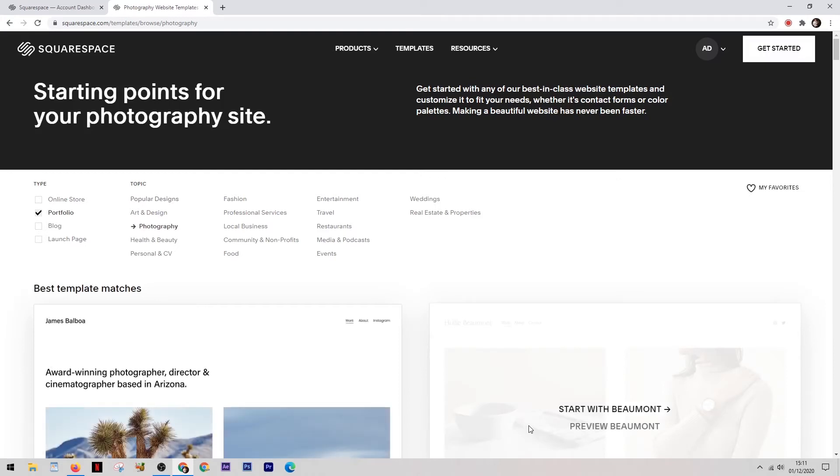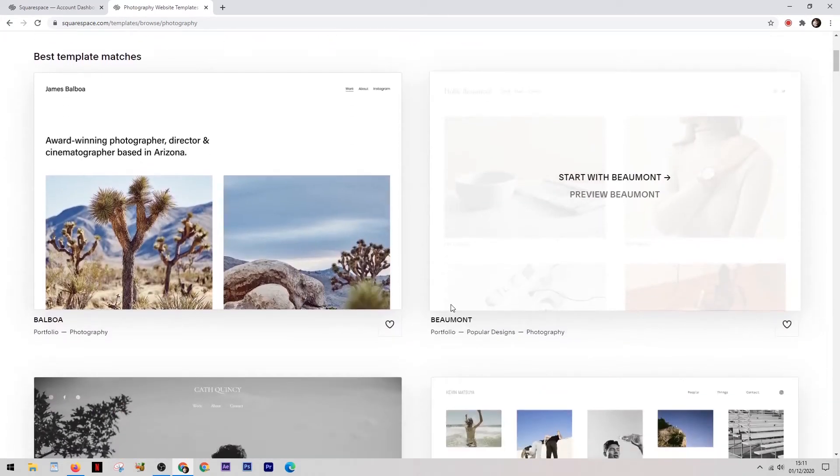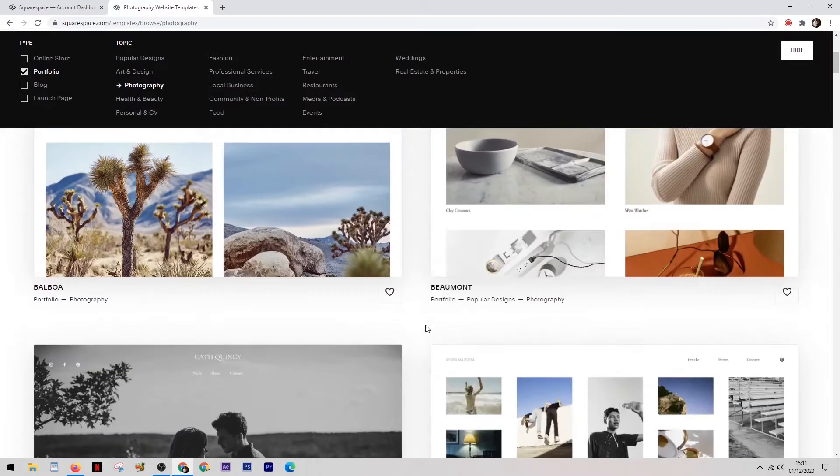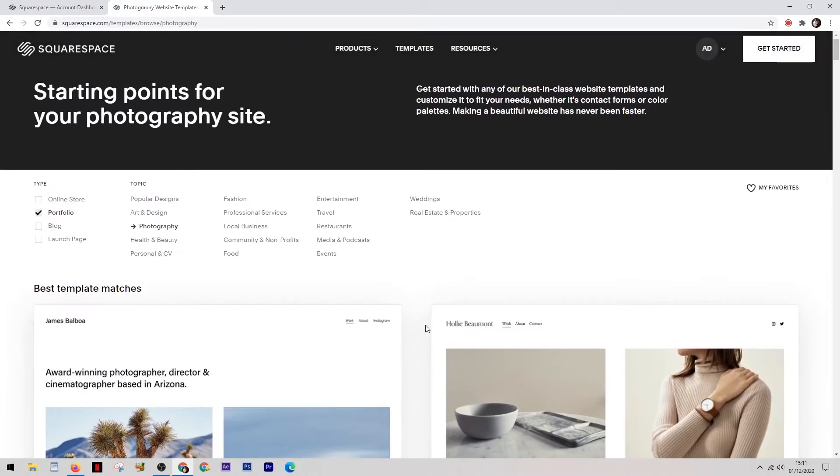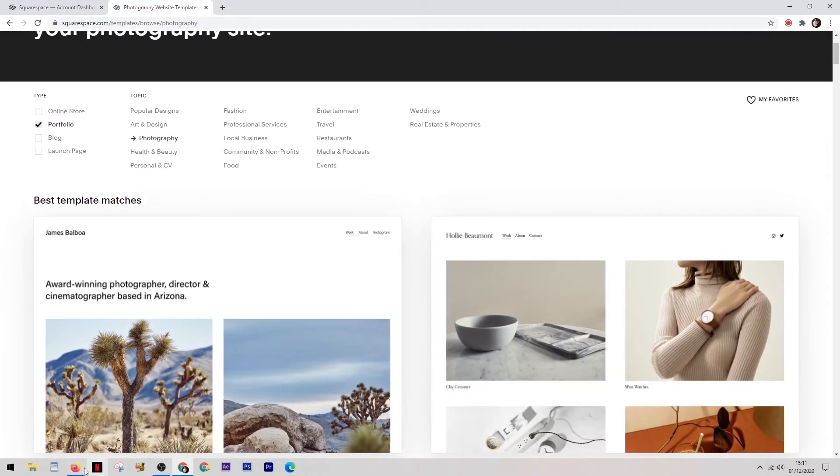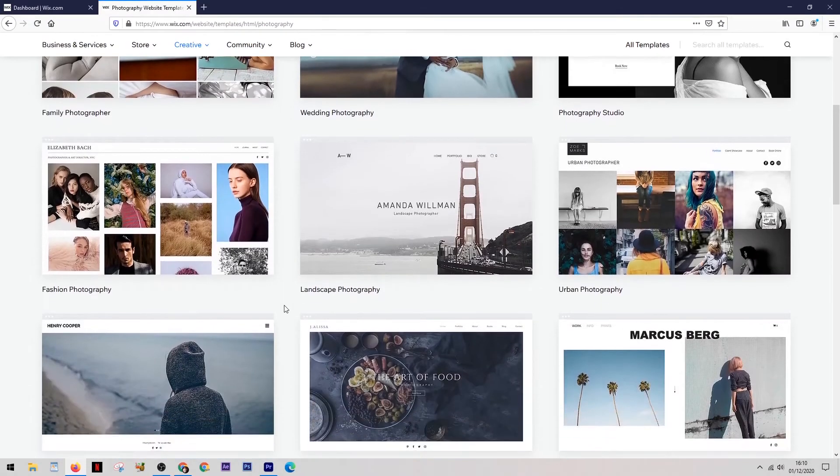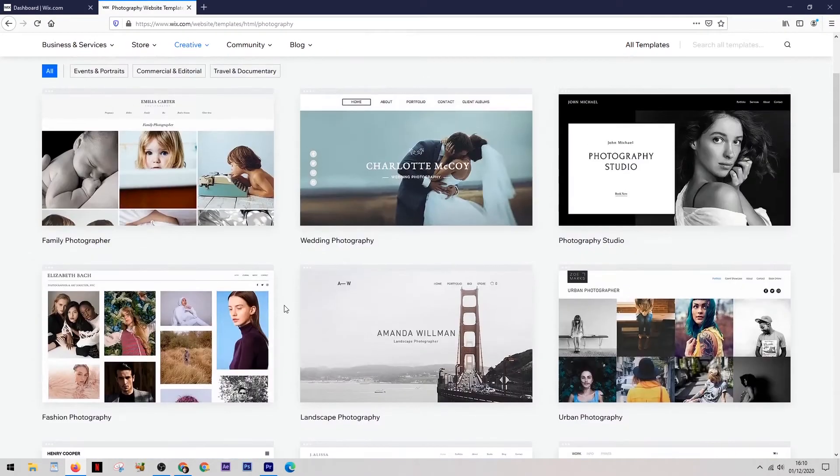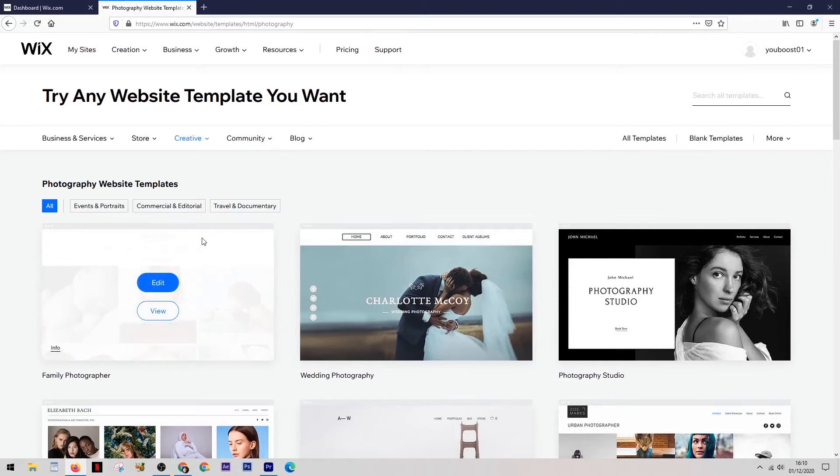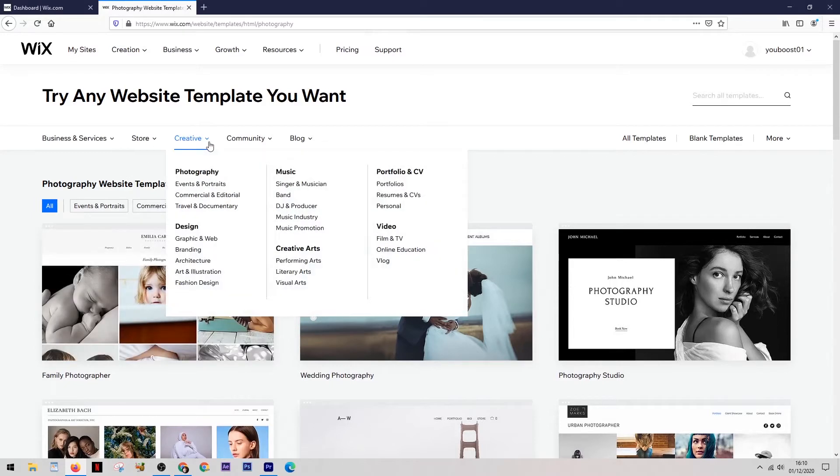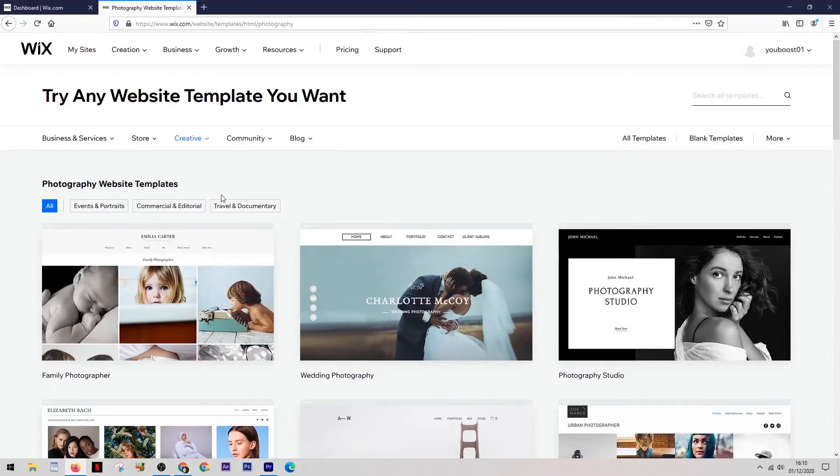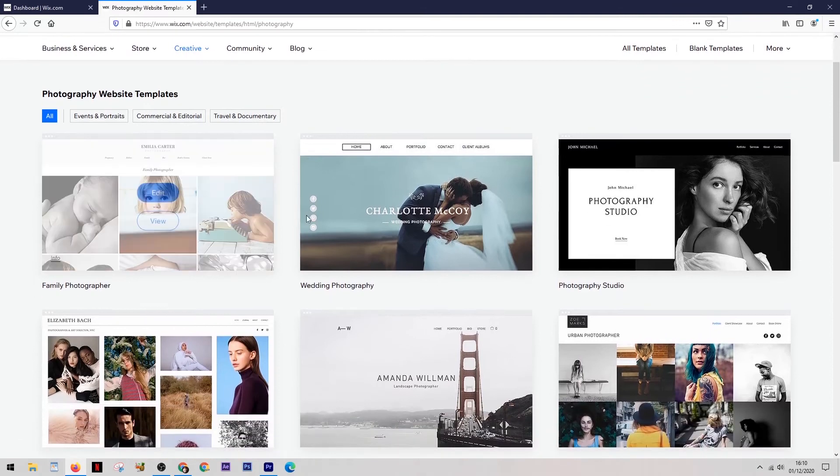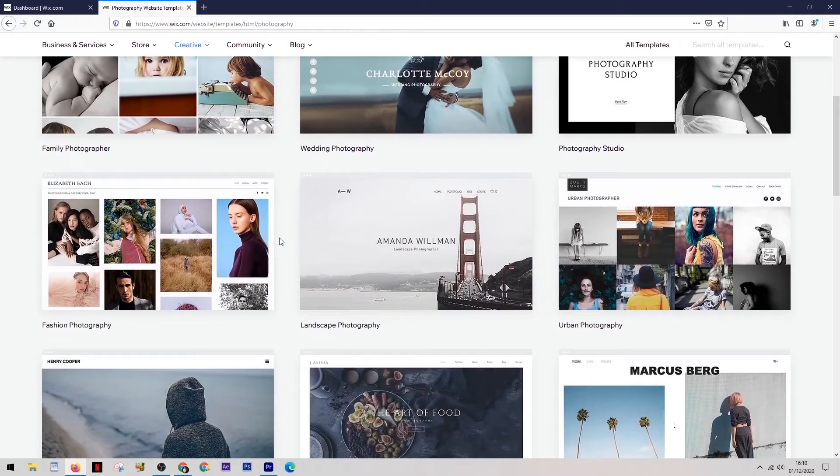Now when it comes to how many templates are available, Wix has a huge amount of more than 800 templates to choose from. Whereas Squarespace, well they only have over 100, but that doesn't mean to say they're not any good. In fact they've gone for a quality over quantity decision here and it's a well known fact that Squarespace actually have the best templates out of any website builder available today.